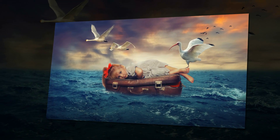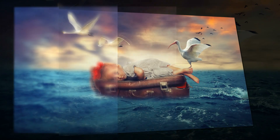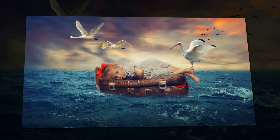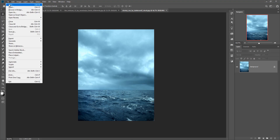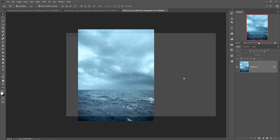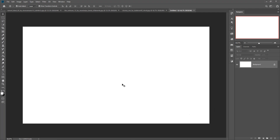Hello viewers, today we are going to learn how to manipulate or work on water surface. Let's begin our tutorial. This is a simple image of the sea. Now we are going to take a new document by clicking on File then New. Make the document size 1920 and make resolution 300 — this is very important — then click Create. This is your blank document.